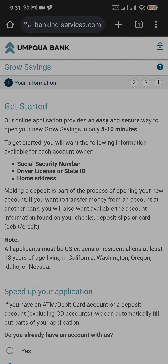Now, before you start creating your account, you need these three pieces of information: your social security number, your driver's license or your state ID, and your home address.